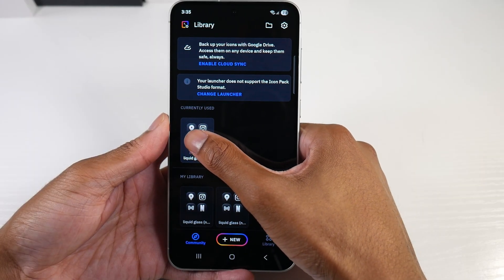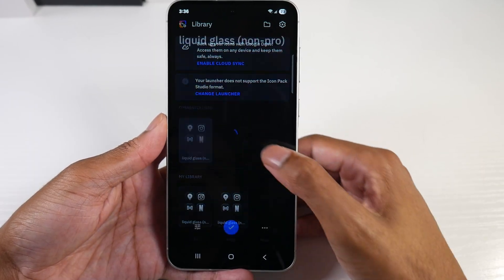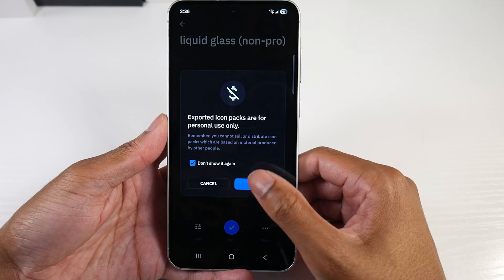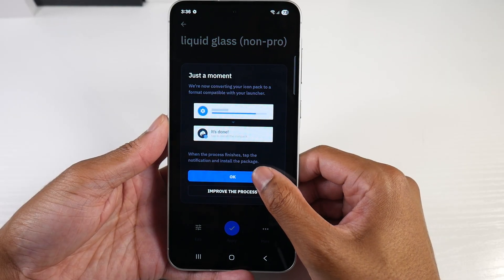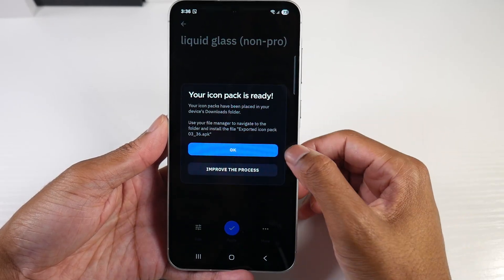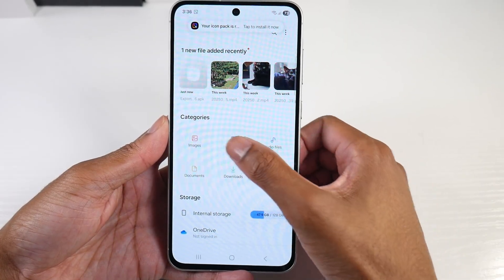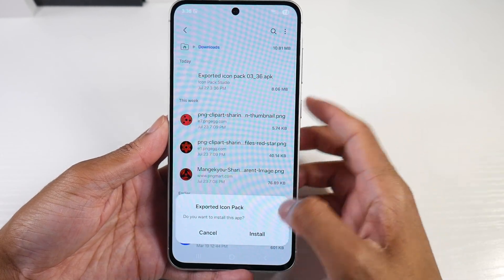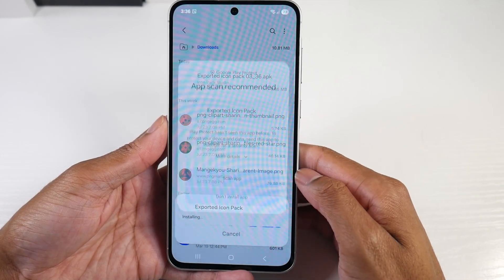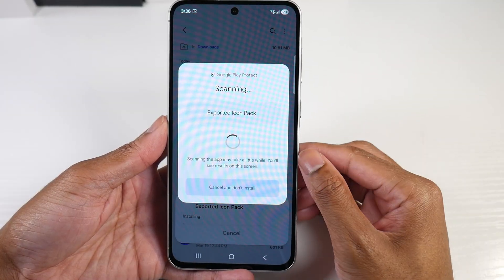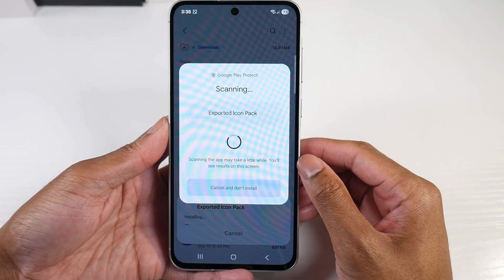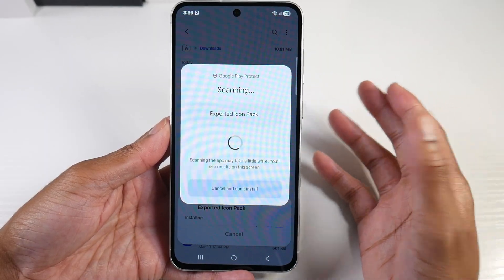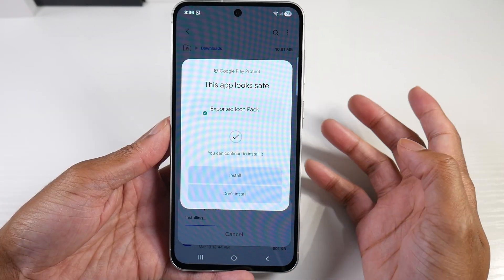Now once we do that, don't worry about the launcher doesn't support message — we're going to click on it, click Apply, and click Don't Show Again. Click OK, so it's going to download it. Your Icon Pack is ready — click OK. We're going to go into Downloads and click on the exported Icon Pack to install it. Google wants to scan it, so we're going to scan the app. If you don't allow it to be scanned it won't install. And some of you guys might have Auto Blocker on, so you're going to have to go into Settings and turn Auto Blocker off or it won't install.